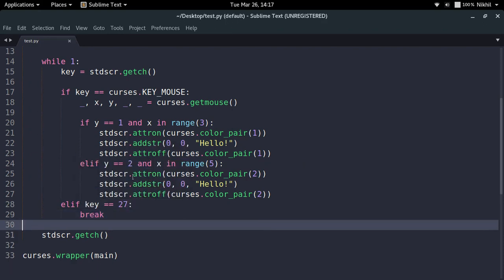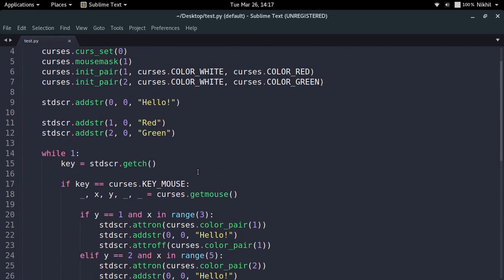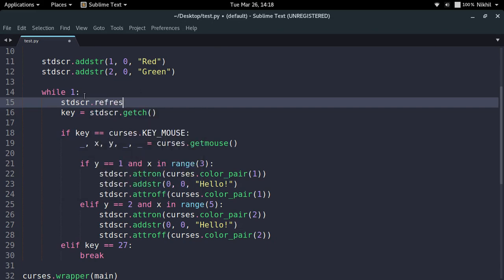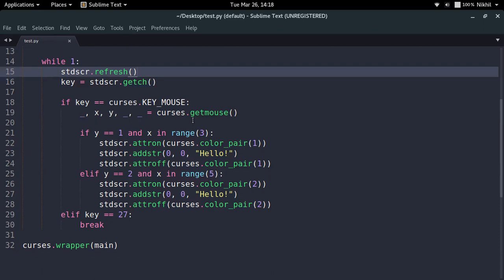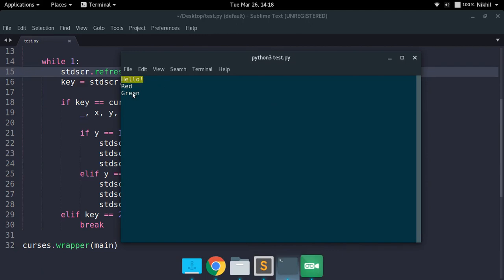Let's try it out. Now let me click on green — look at that, the text turned green. Now let me click on red — look at that, it's turning red. So red and green are now acting like buttons. If I click the green button the text becomes green; if I click red it becomes red. It's working like a nice interactive application. Now let me press escape to get out.